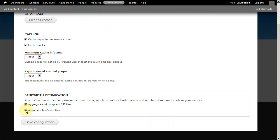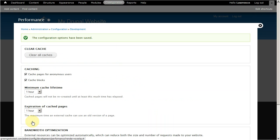When you're done, click save configuration to apply the changes. And that's it. You now know how to optimize your Drupal website's performance.